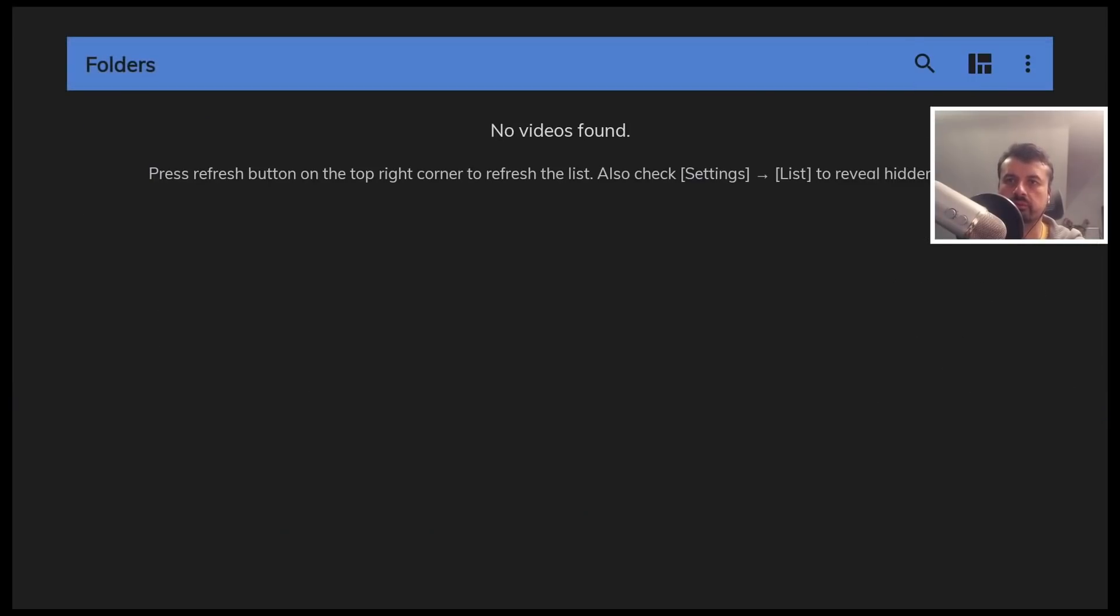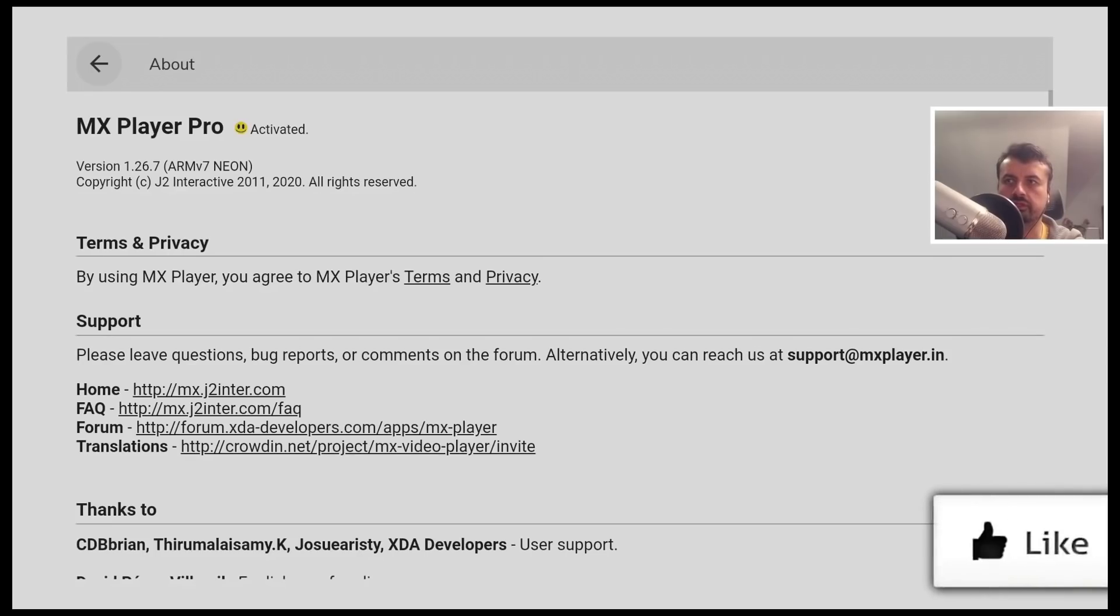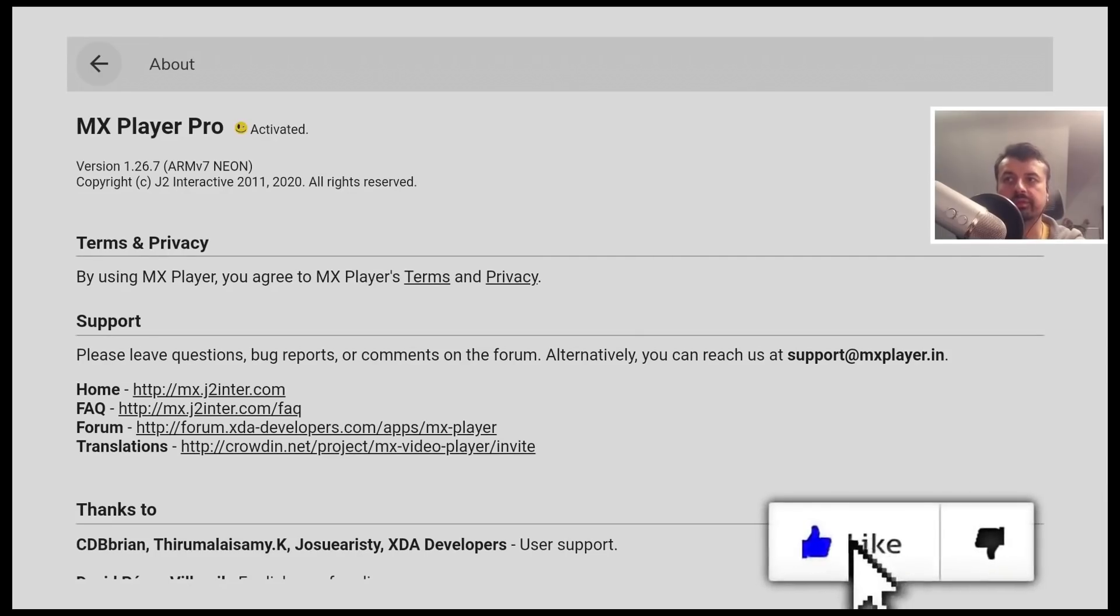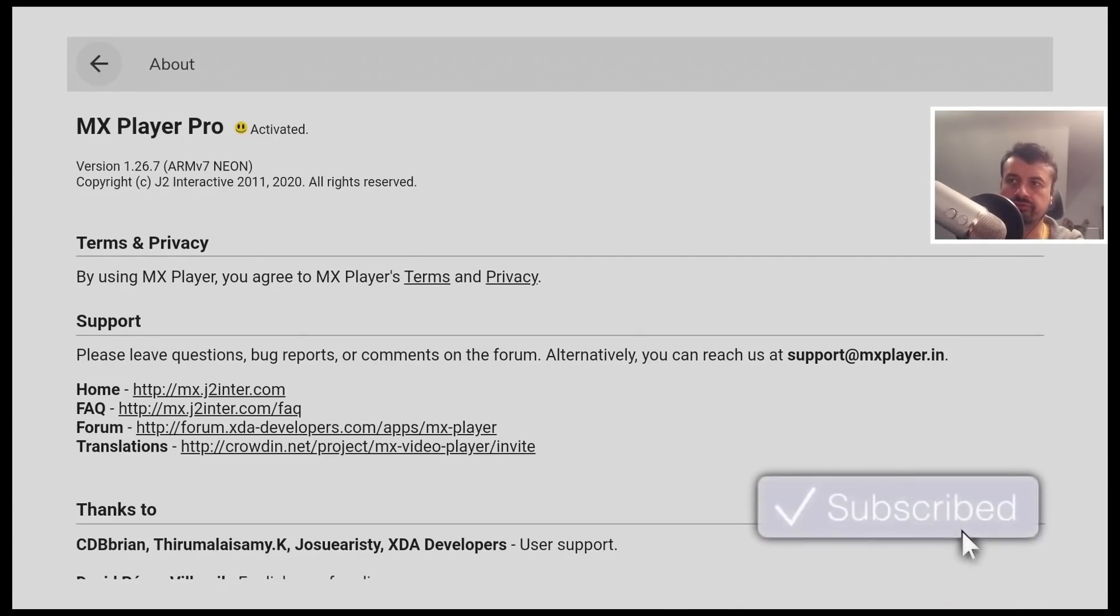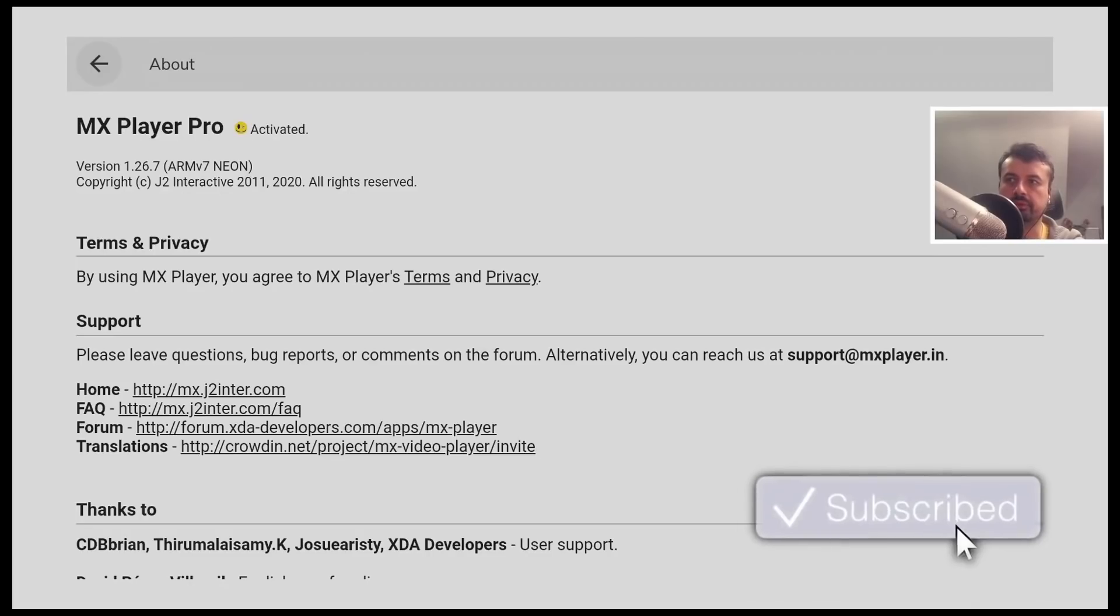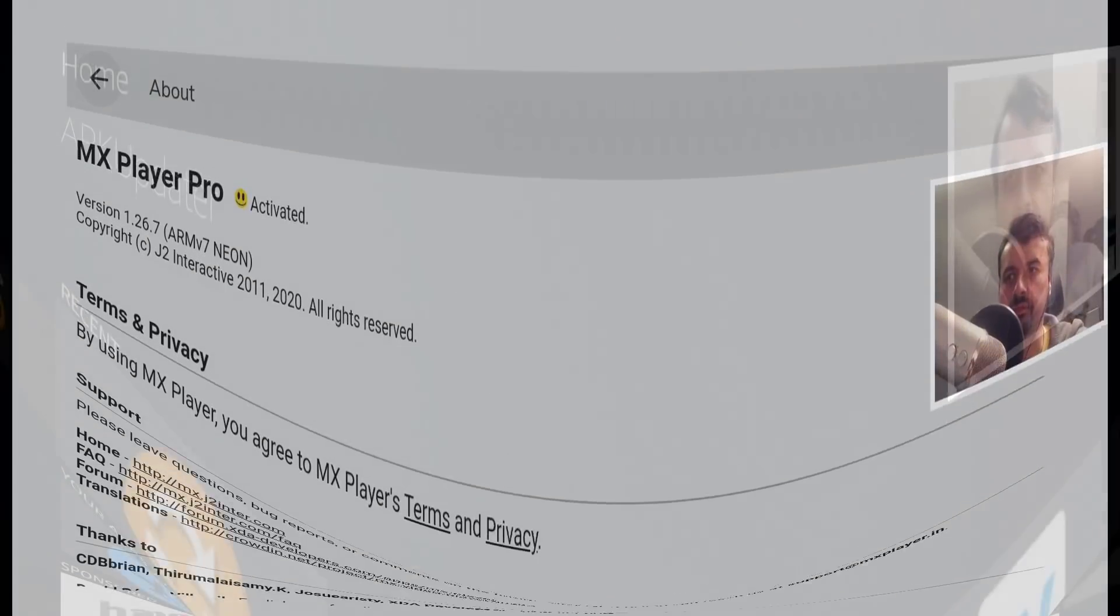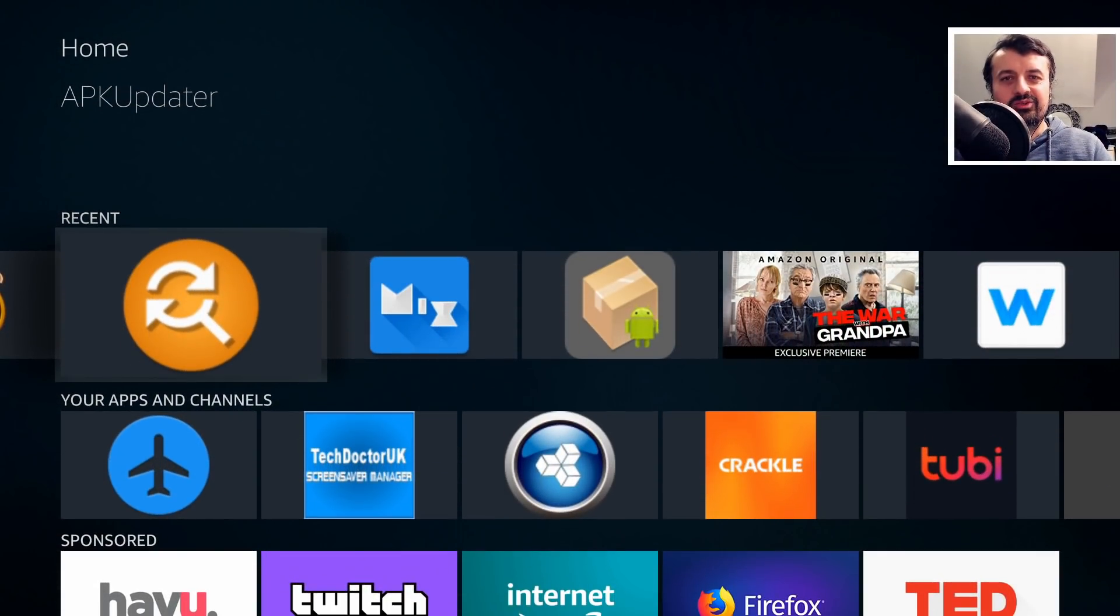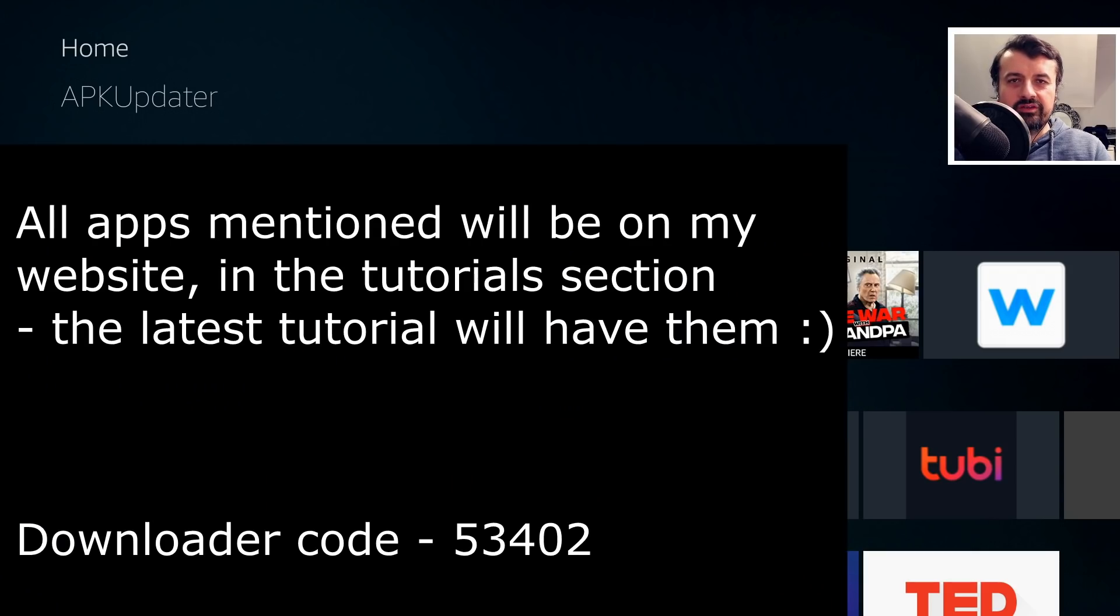Just want to confirm what version we have here. And there we can see guys, we have the fully activated version of MX Player Pro, courtesy of APK Time. And that's all for this video.